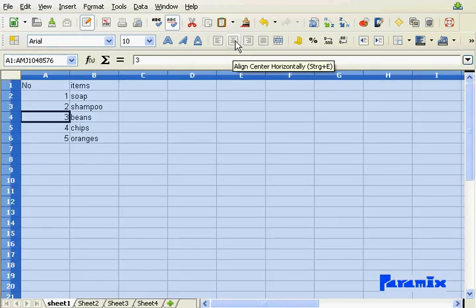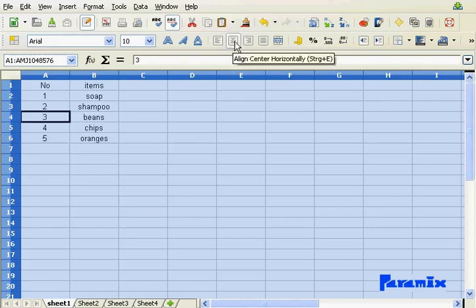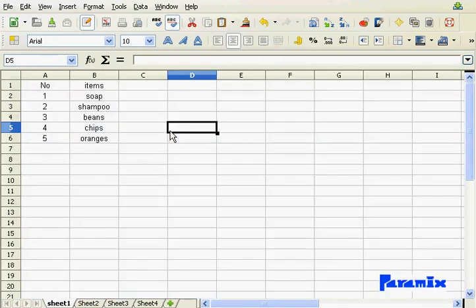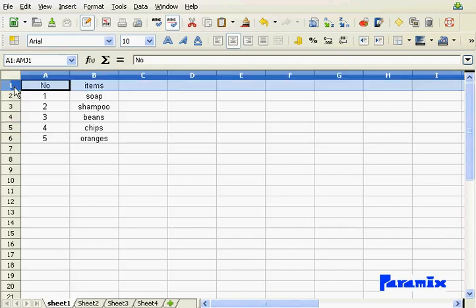I can select the whole sheet by clicking on that symbol here and everything is selected. Now if I want to align everything on the center, there you go. If I want to have all my headlines in bold, just take row one and make it bold.